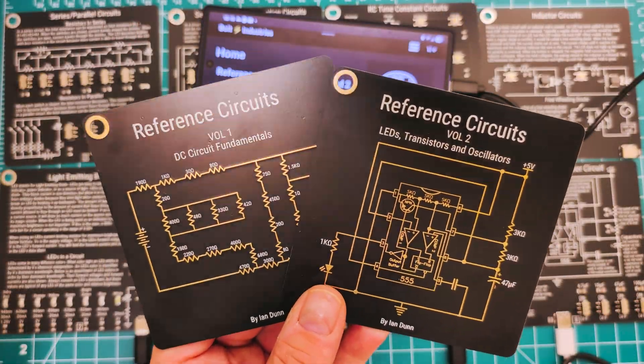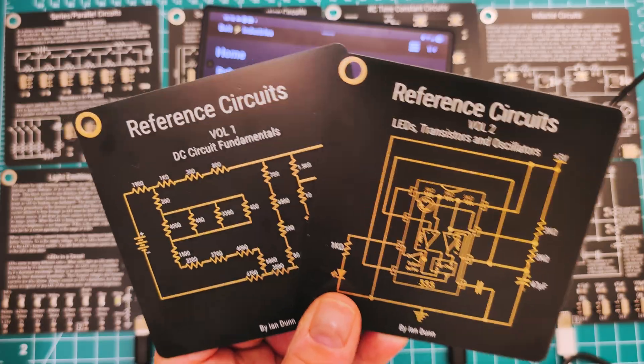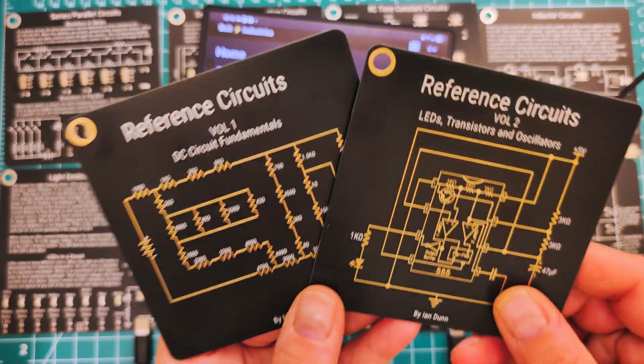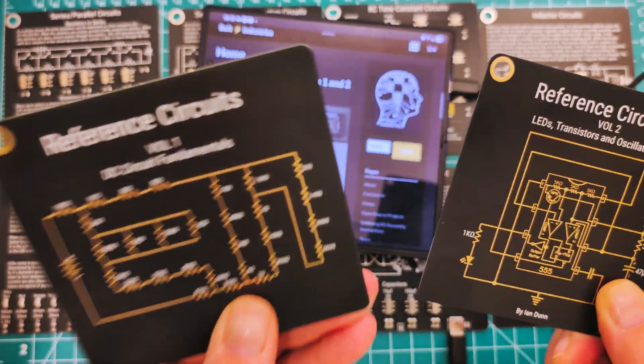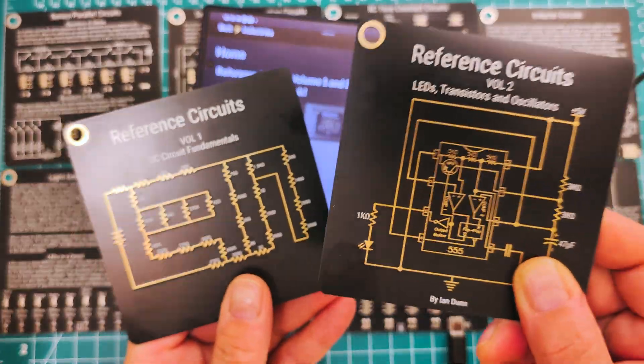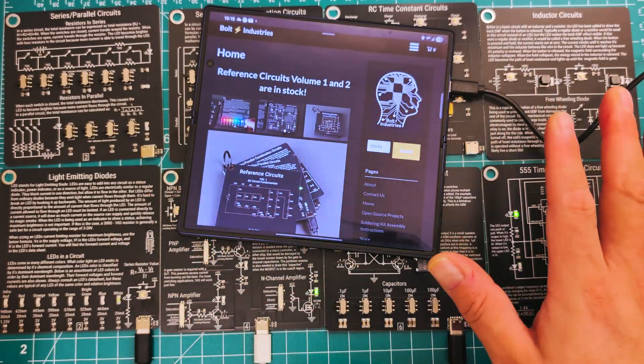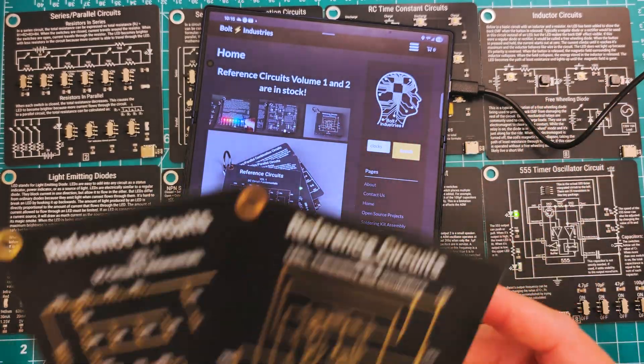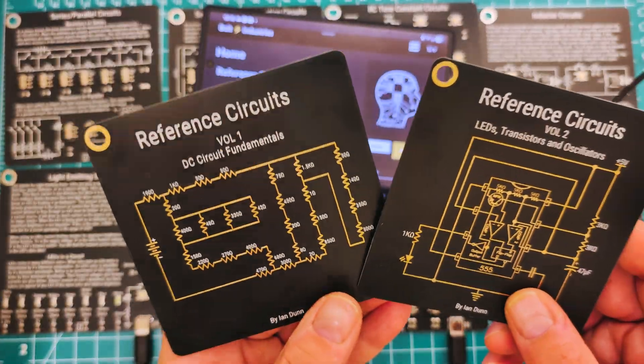Hello fellow nerds, today's video is going to be super exciting. I have the Bolt Industry Reference Circuits Volume 1 and Volume 2 as you can see they're all laid out on the table here. These are by Ian Dunn.